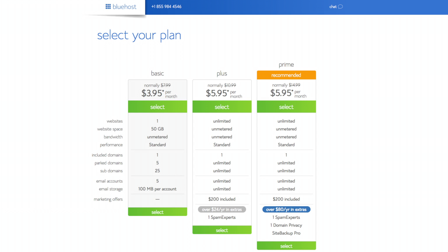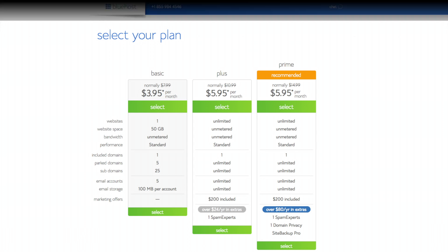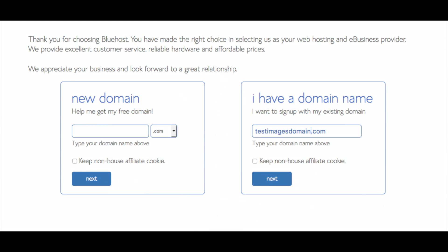You will now be on a page that looks like this. This is where you will choose your domain name. If you already have your domain name, you would enter it on the right-hand side in the box area. The domain name is free by using our exclusive Bluehost link in the description. Once you have your domain name entered, click the blue Next button.